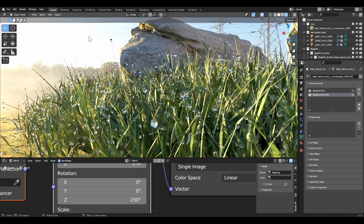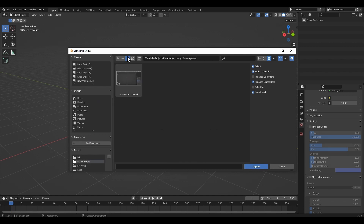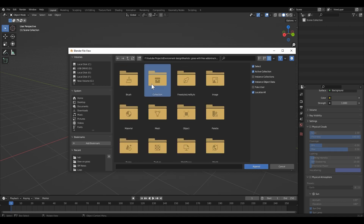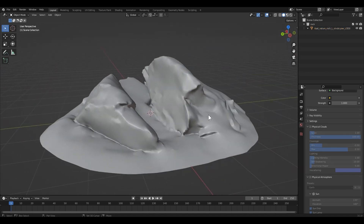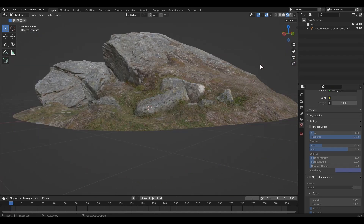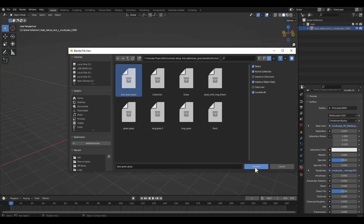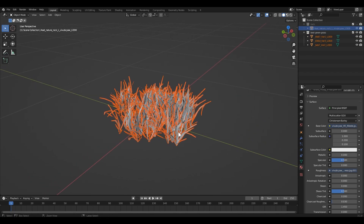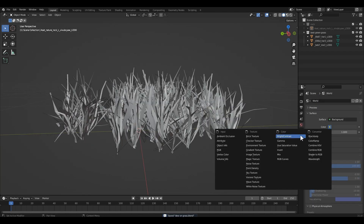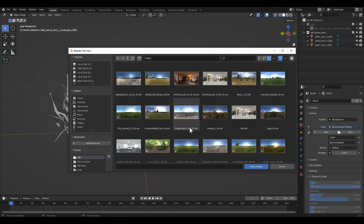I'm gonna use the Bugify add-on in this project — this is a free add-on. First of all, I'm gonna append a rock from another Blender project. I downloaded it from the Megascan library. If you have an Epic Megascan account, you can download it for free. Now I'm gonna add grass assets from another Blender project, also downloaded from Megascan. I'm going to use the Cycles render engine, so I'm gonna add an HDR for environment lighting, downloaded from Polyhaven.